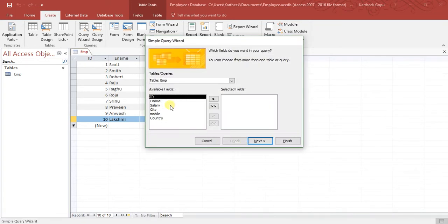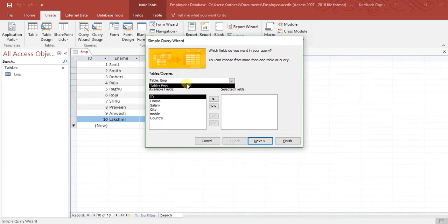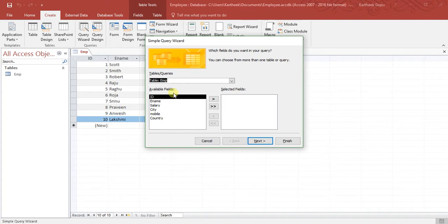In the next window it will display all the fields in the table. First, select the table from the tables drop-down box — here we have only one table, so select that. Once you select the table, it displays the list of fields: employee ID, name, employee name, salary, city, mobile number, and country.